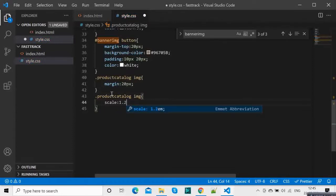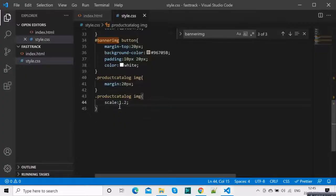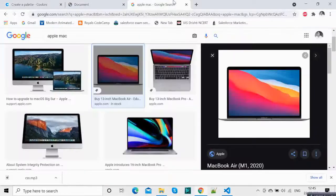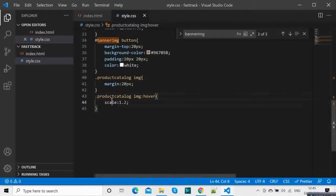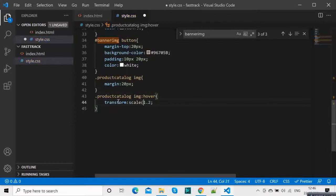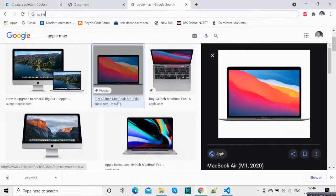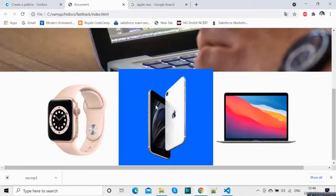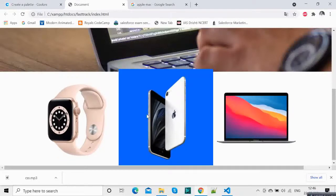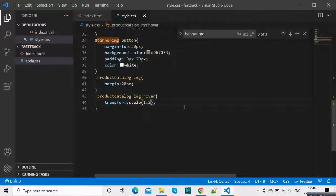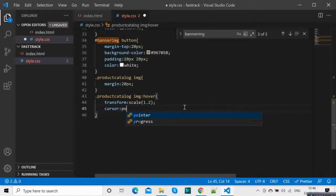On hover there is a scale function — transform scale — something like this. You see this will give a pop-up kind of thing. You can have cursor pointer and you can have this effect.